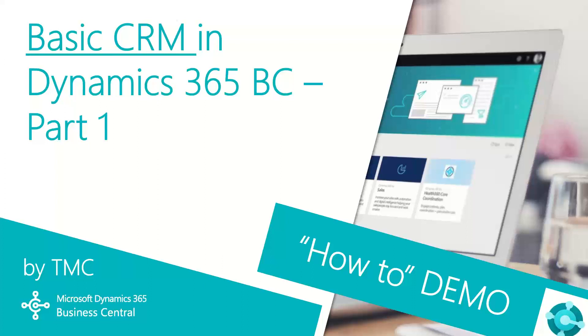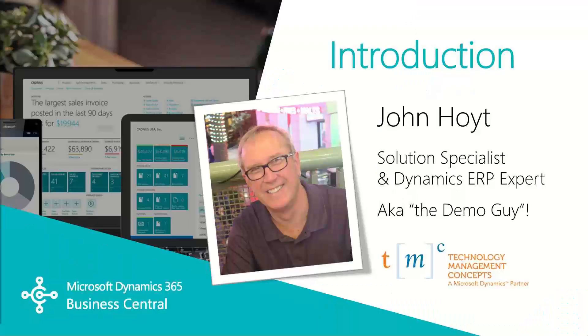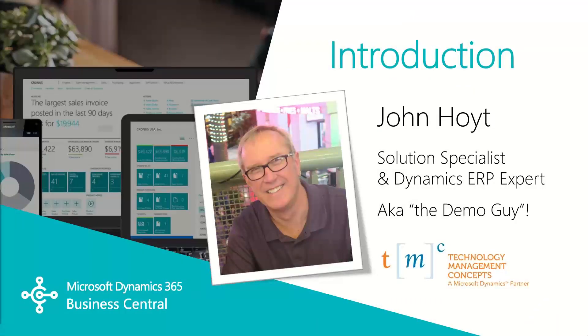Hello and welcome to TMC's how-to demo series for Dynamics 365 Business Central, where we explore the features of Business Central for basic tasks within your organization. If you can't find a demo you're looking for, let us know in the comments below and we'll try to make it happen. Today we're going to begin with basic CRM in Dynamics 365 Business Central.